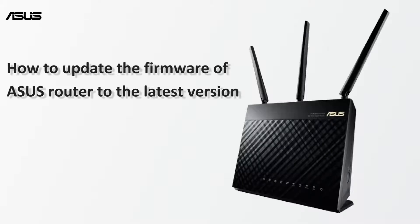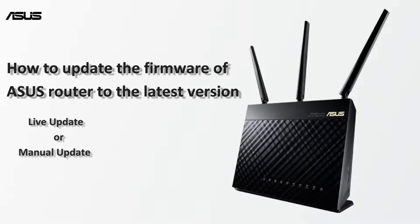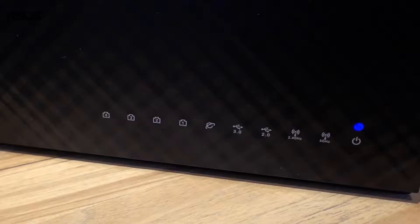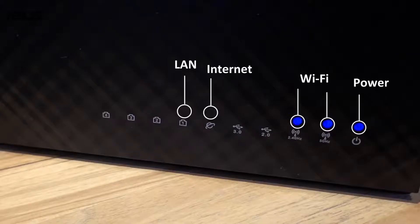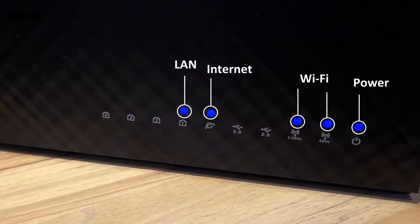New version of firmware usually includes new security and bug fixes. You can either live update or update manually. Before we get started, make sure that the router is connected to the PC and Internet, and you can see that the router's LED light is on.